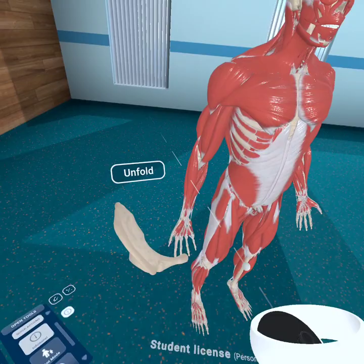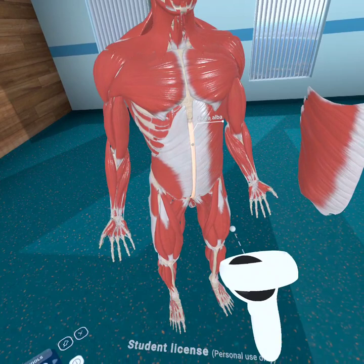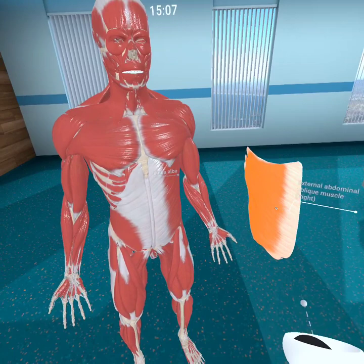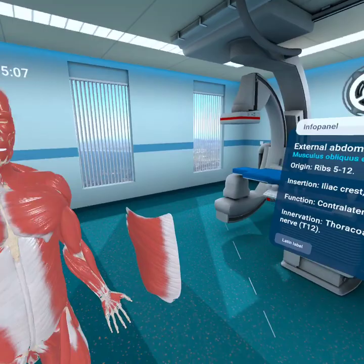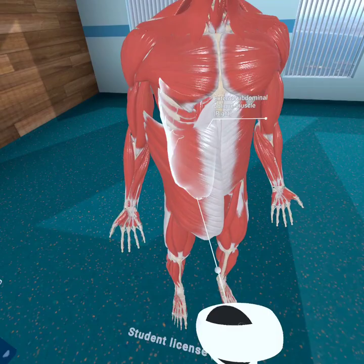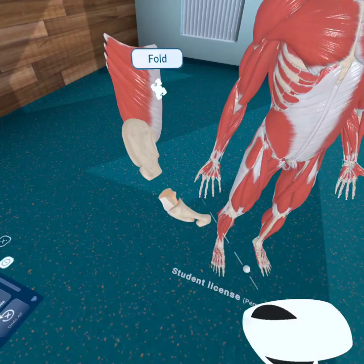It also inserts at the pubic tubercle and linea alba. We have our linea alba right down the middle, and you can pull it out and put it back in. It's avascular — no vessels there. So when doing abdominal surgery and you split open the abdomen, you cut along the linea alba and there will be minimum bleeding.